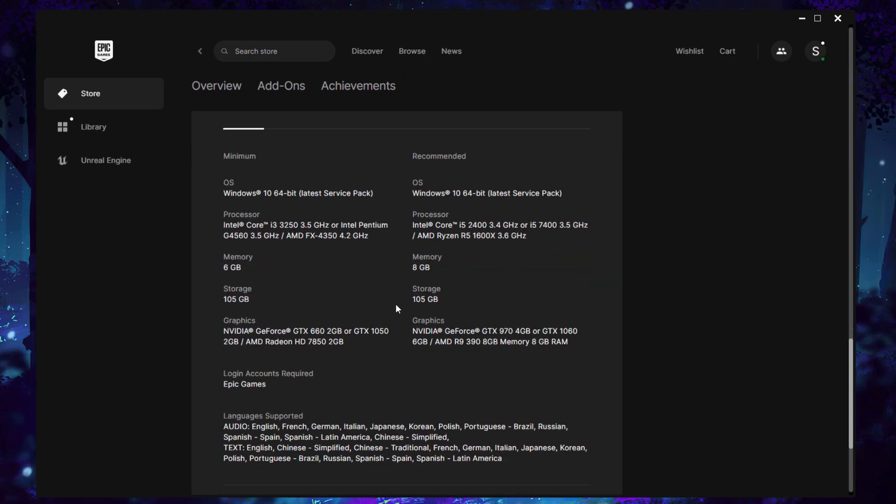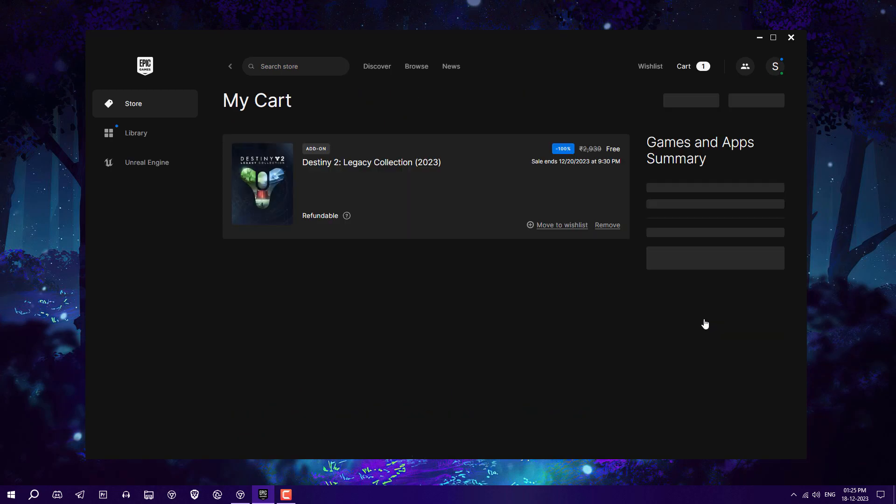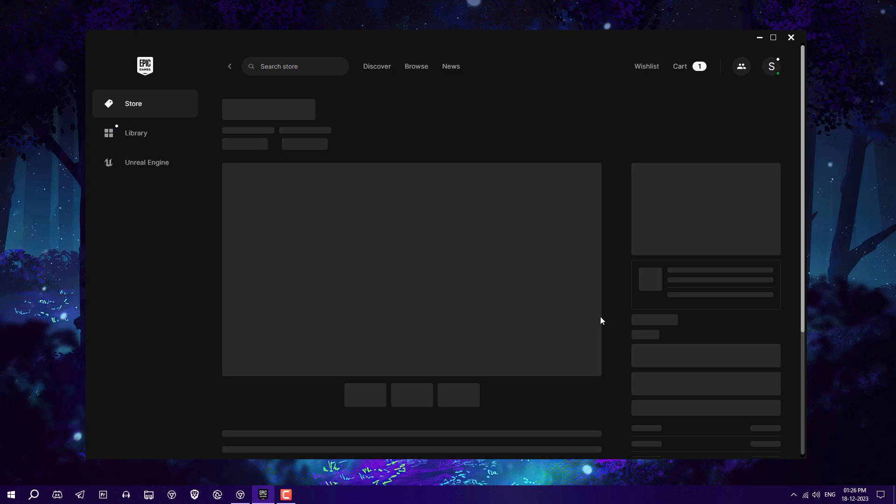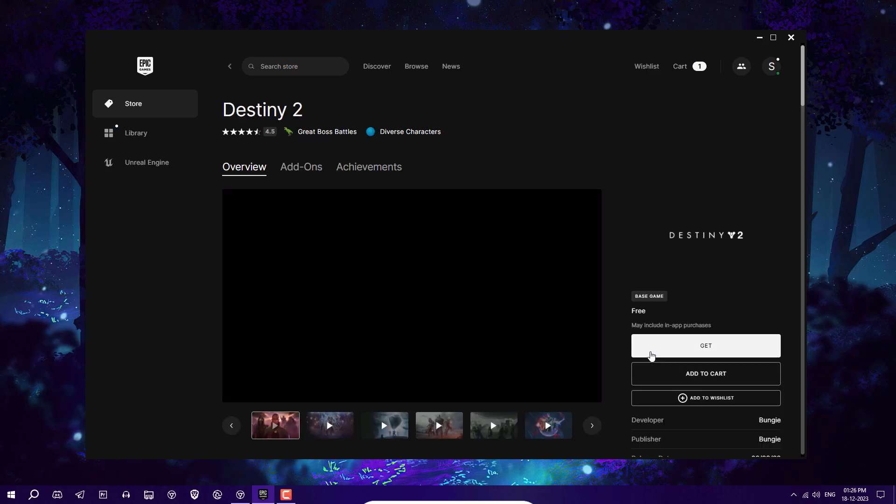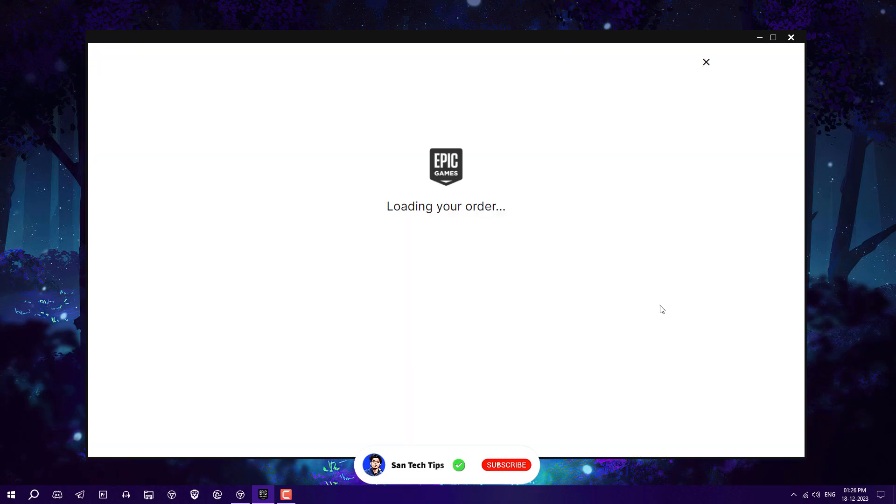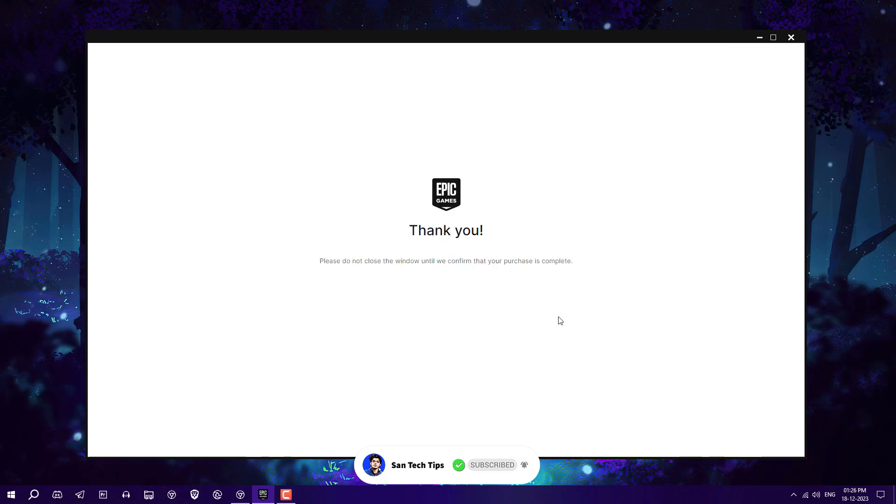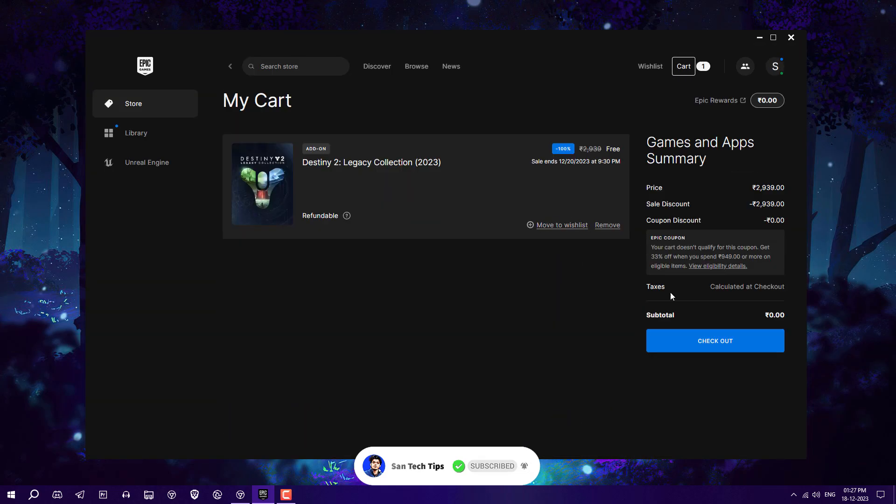Go to cart and here you can see it's also saying add Destiny 2 to get this Destiny 2 new game. Just get it, click on place order, and now thank you, you got it. After that, go and check out to get this latest Destiny 2.